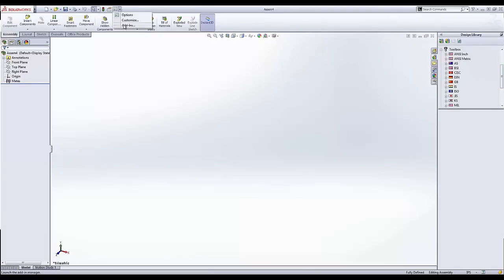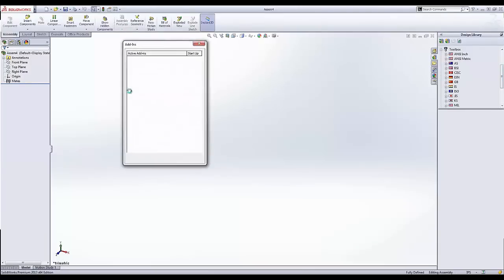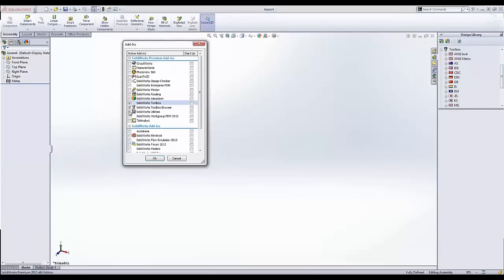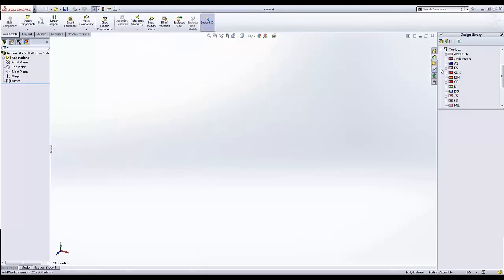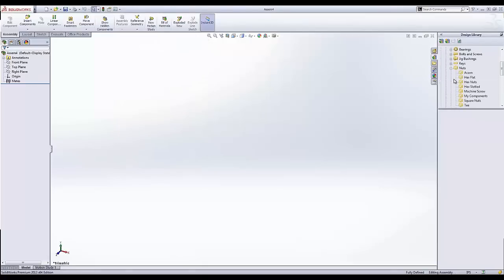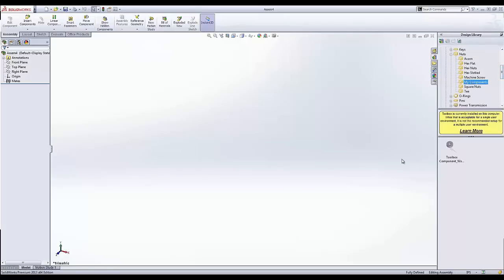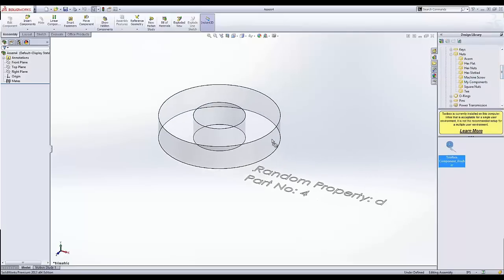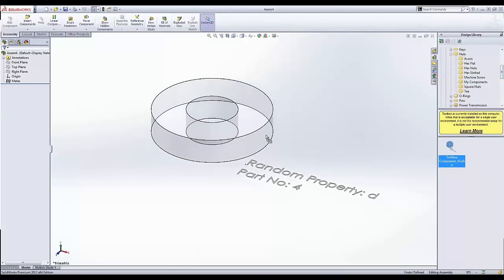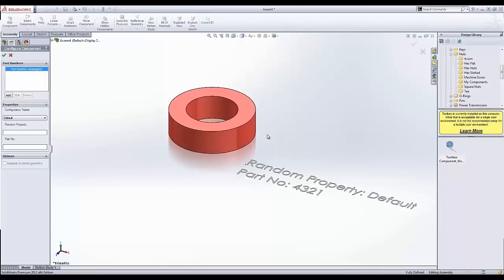And then I'm going to search through Toolbox. If you need to, you can come up here and you can add it in if you haven't done so already. And I'm going to come down and find my components. Now every time I drag and drop this part in here, it's going to give me a configuration name.